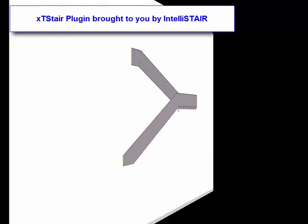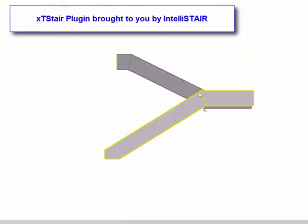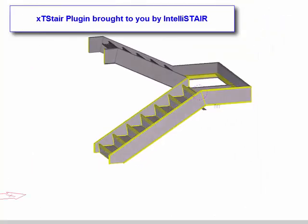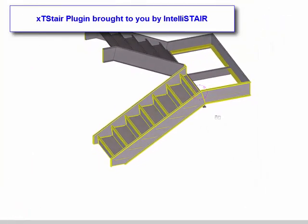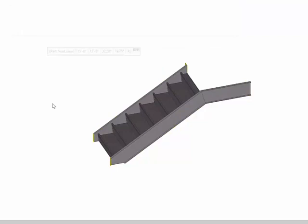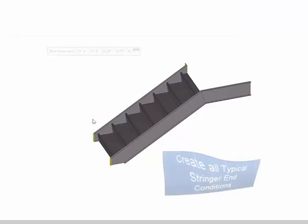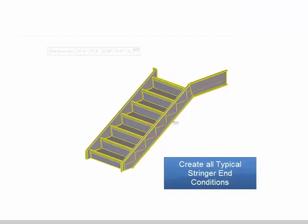Welcome to the exciting new XT Stair plugin for Tekla Structures, brought to you by Intellistair.